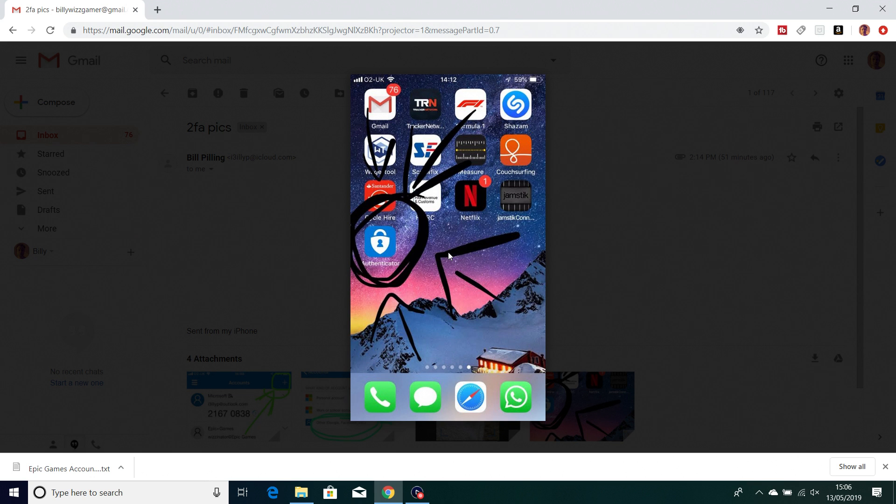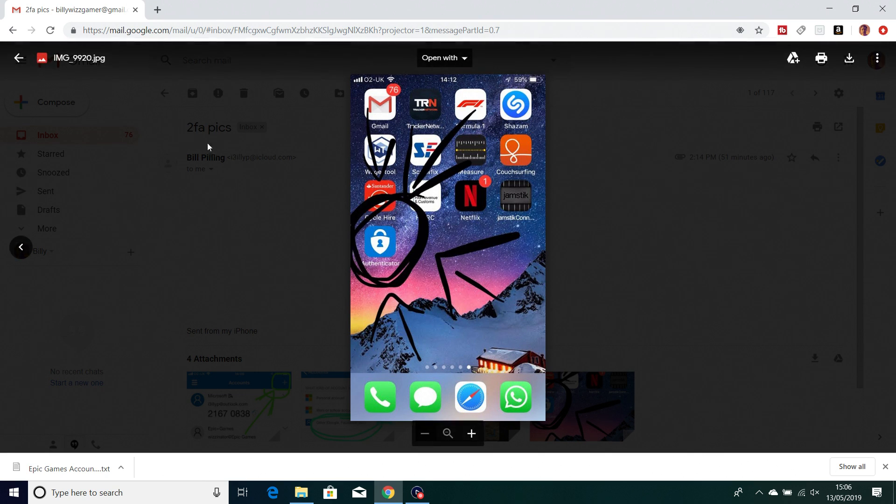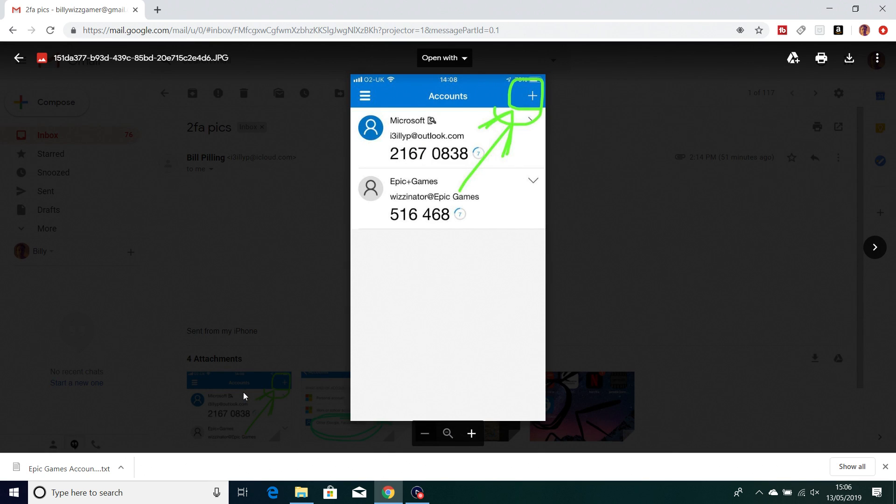This is the authenticator app - it's by Microsoft and you'll need to download it and register yourself to be able to sign up for 2FA. You can do the email authentication but the way I'm showing you is with this app.